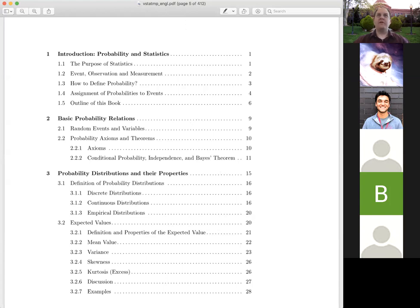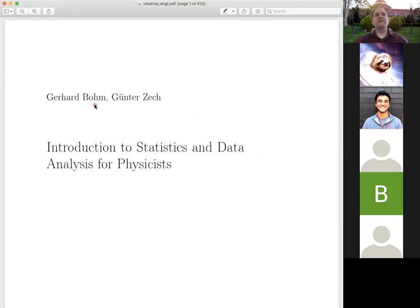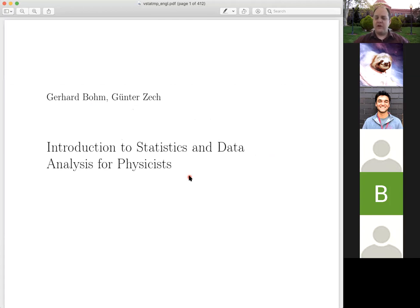This is a book written by particle physicists to teach beginning graduate students how to do the kind of statistics you have to do in particle physics. Particle physics is basically — a good analogy is — it's trying to figure out how cars work by taking two cars and smashing them into each other at full speed and then examining the wreckage to figure out how the car was put together.